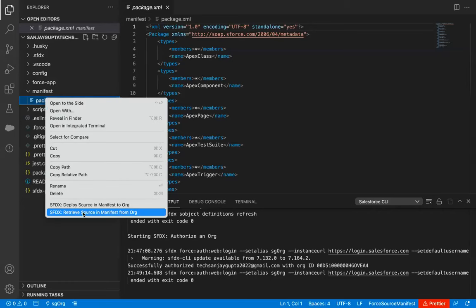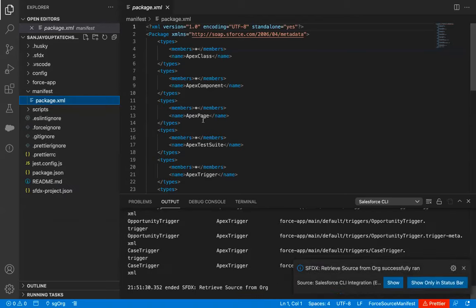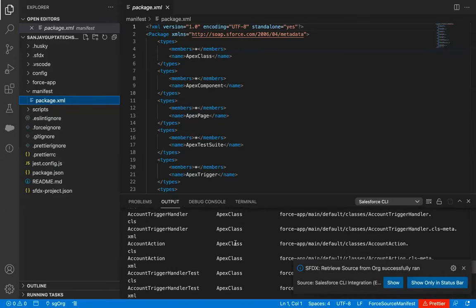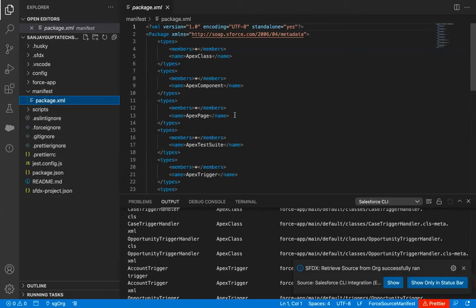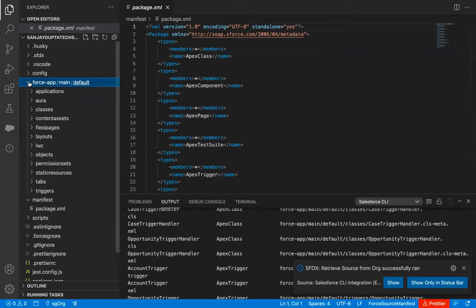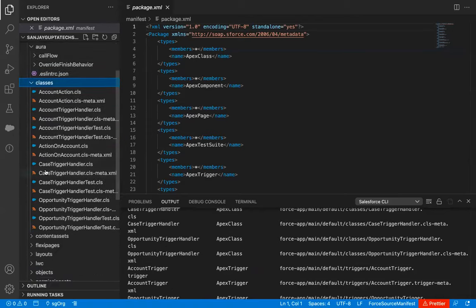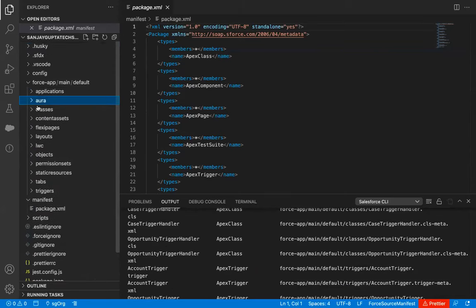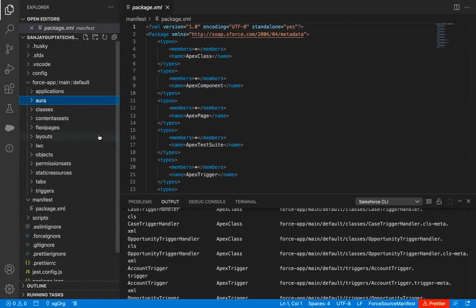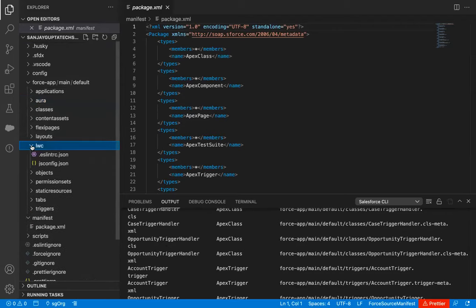I'm right-clicking and selecting Retrieve Source in Manifest from Org. Some operations are performed and the listed components become available. If I go to force-app, the Aura component available in my org is here. In the classes folder, those classes are available. Initially when you create your project these will be blank, but when you retrieve components through package.xml they will reflect. Right now we don't have any LWC components, so those are not reflected.